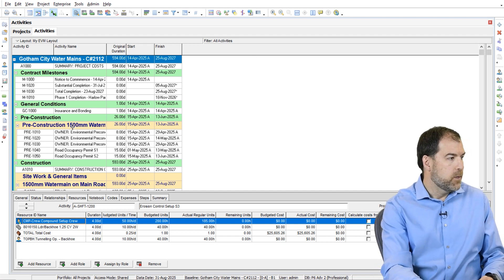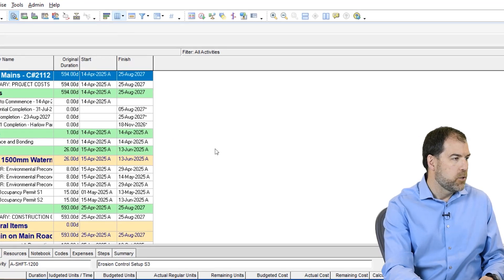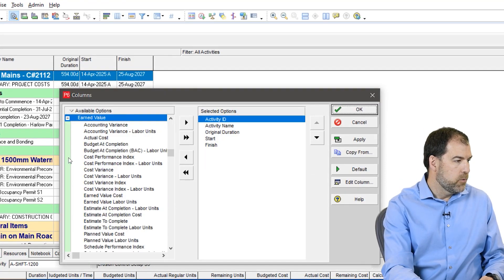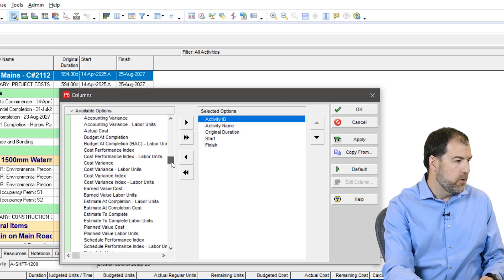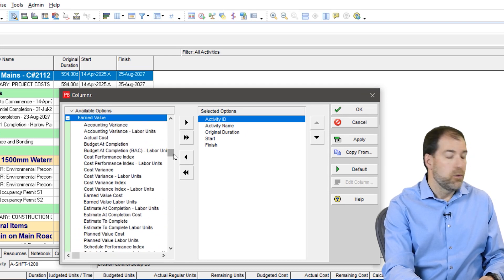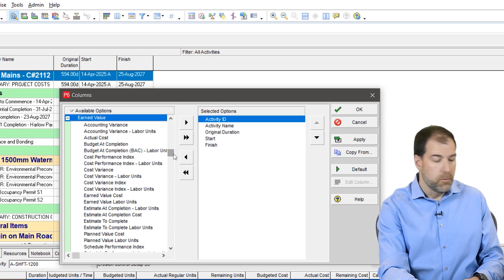I've got a basic layout here, but let's go into our column chooser and have a look at the earned value group. We have so many fields. Now if you're old hat at earned value, you know the fields you're looking for and you can pull them out. But if you're just getting started, or if you want a standardized layout to push to other people on your team so everybody's looking at the same thing, here's what I recommend.